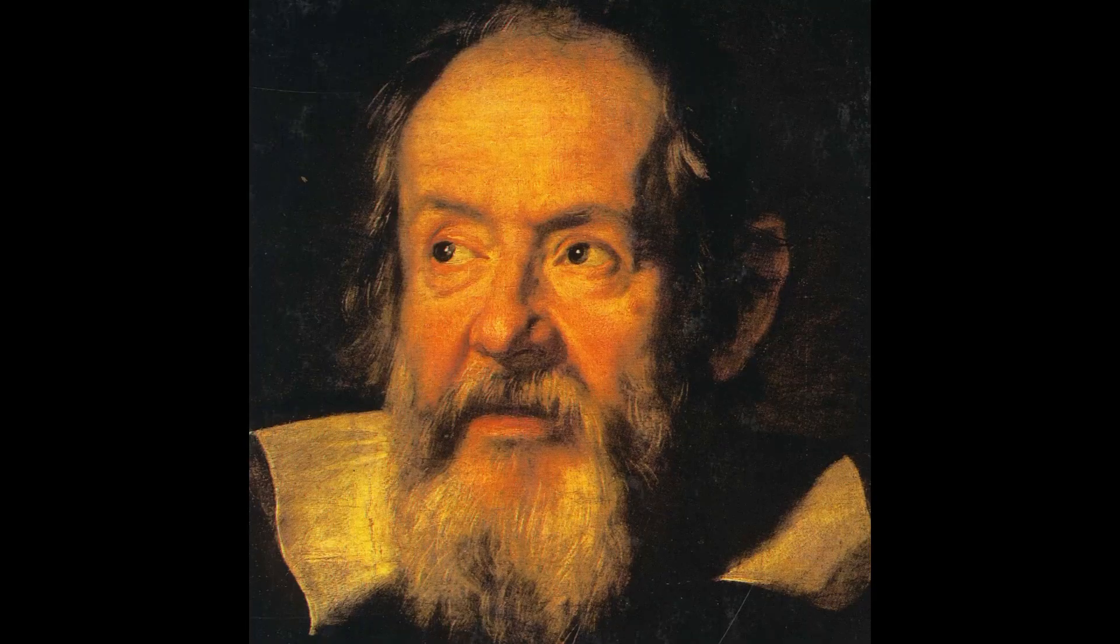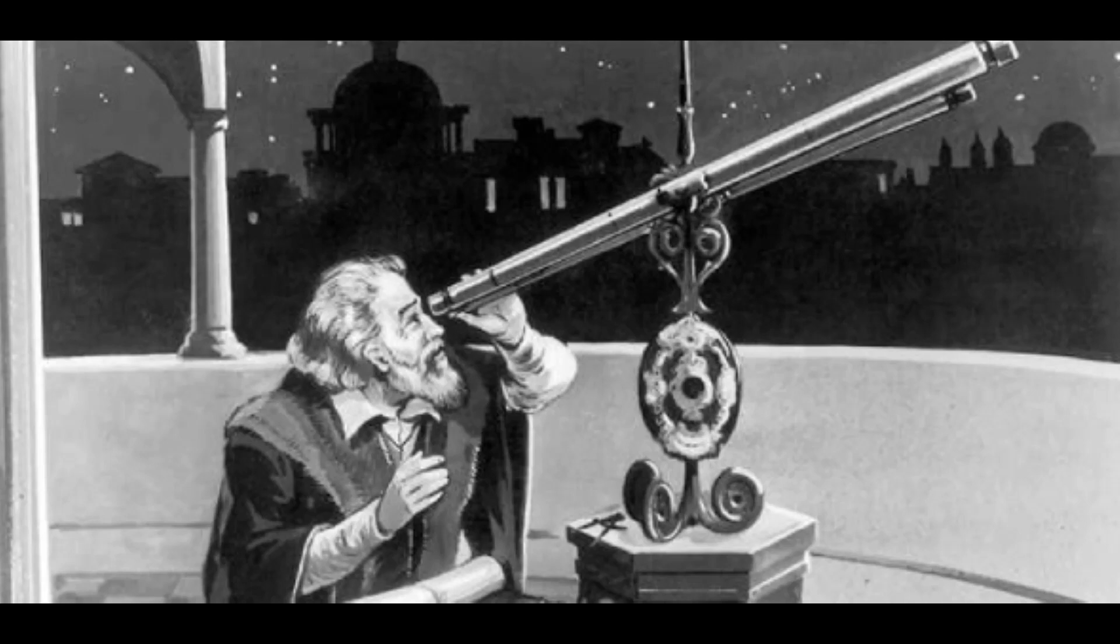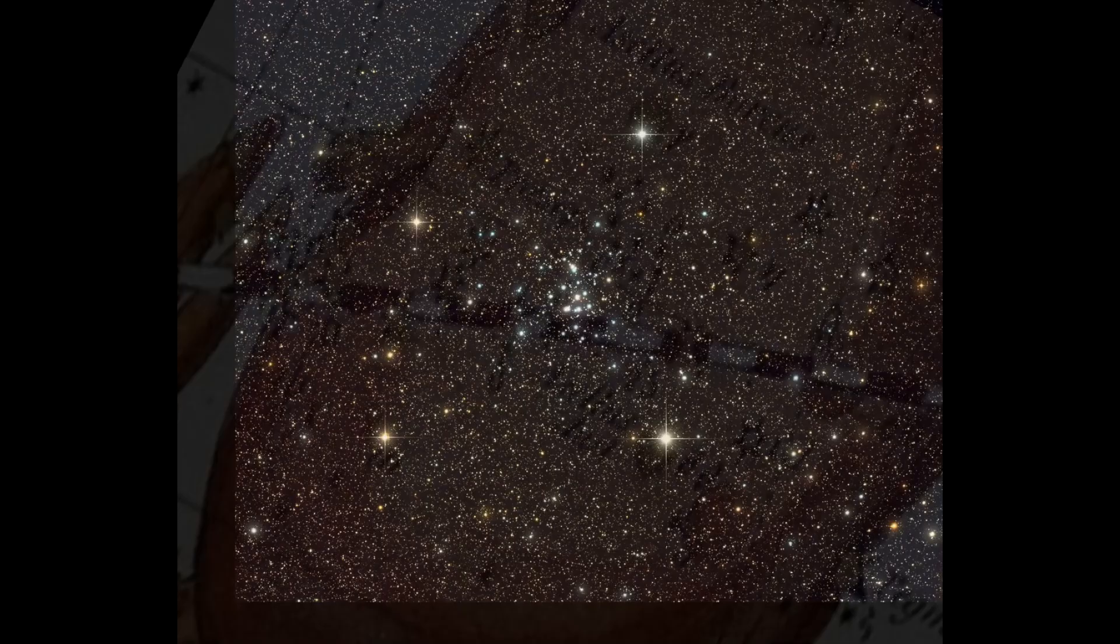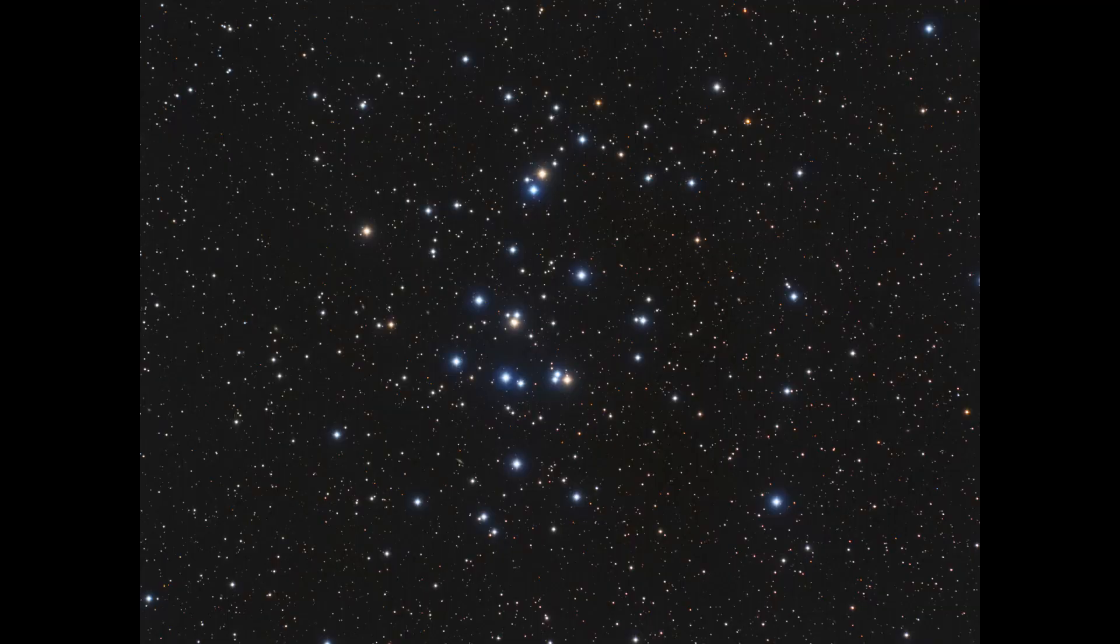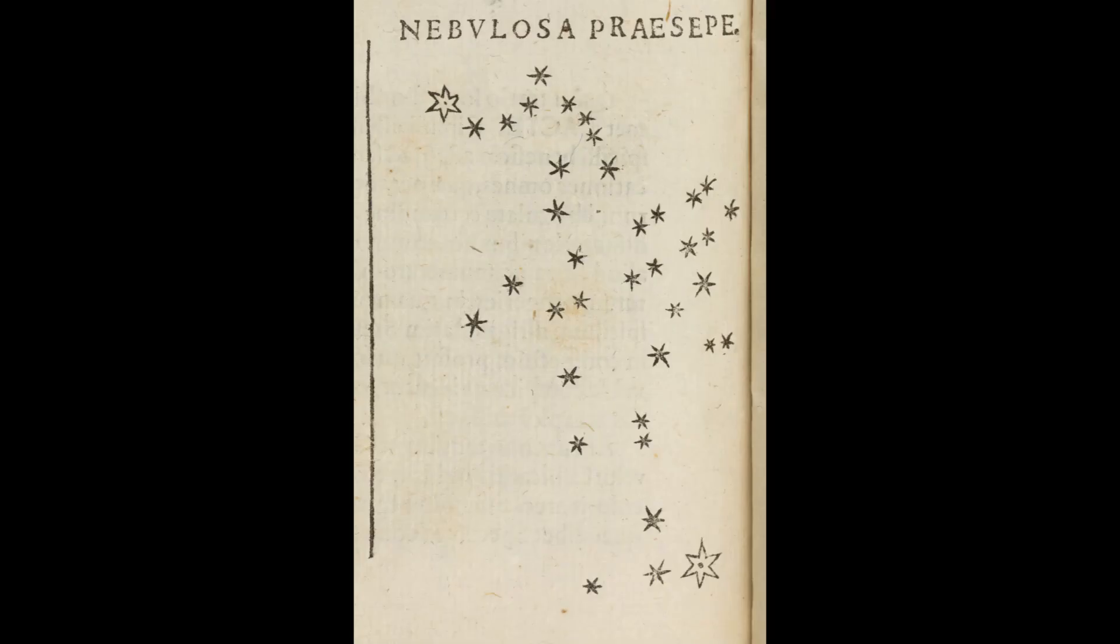Fast forward to a cold evening in 1609 when Galileo pointed one of the first telescopes into the sky at the nebulous mass in the breast of Cancer, and was the first human to see the object for what it really was, a cluster of stars.